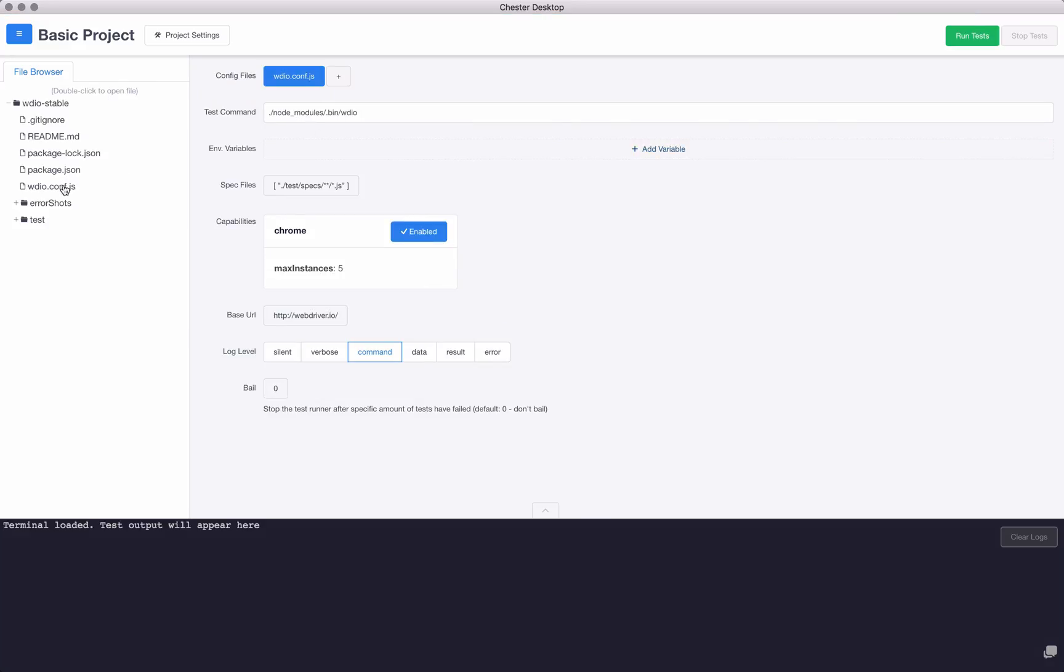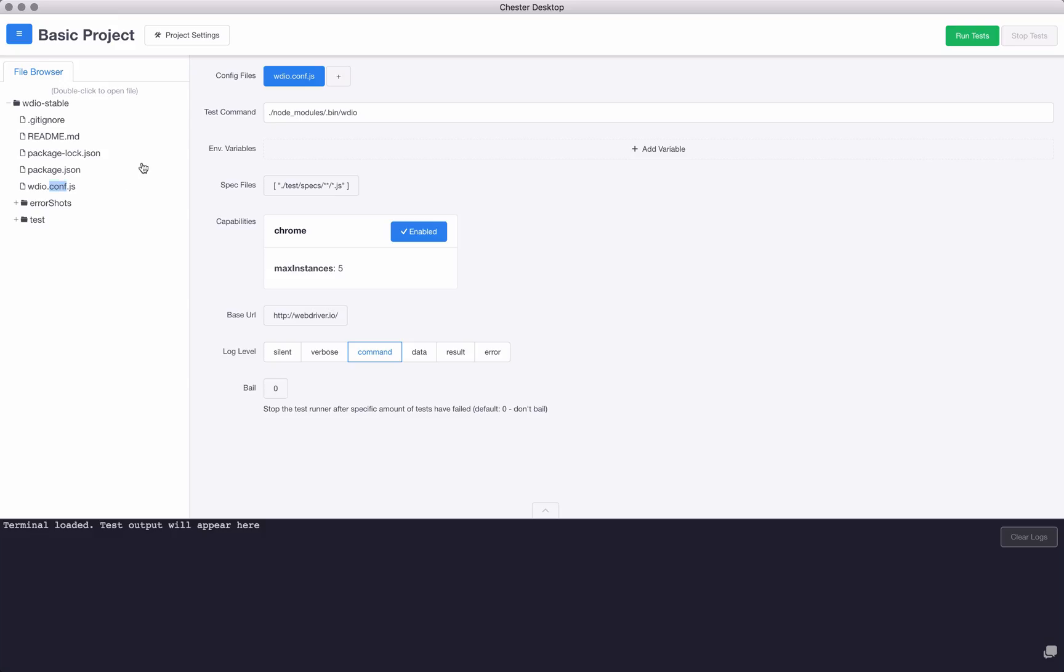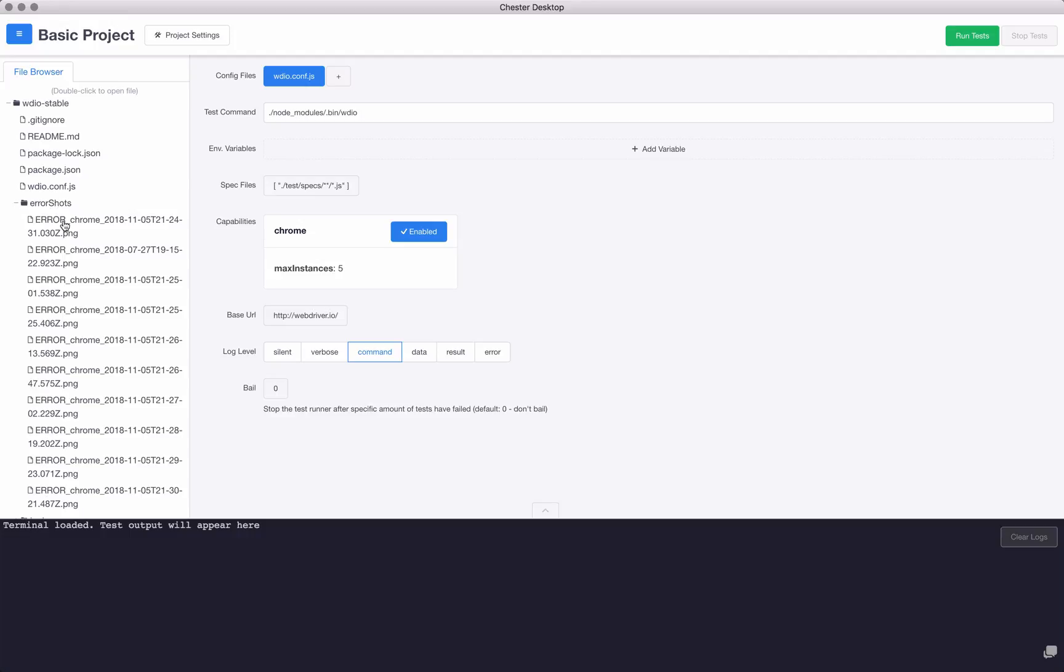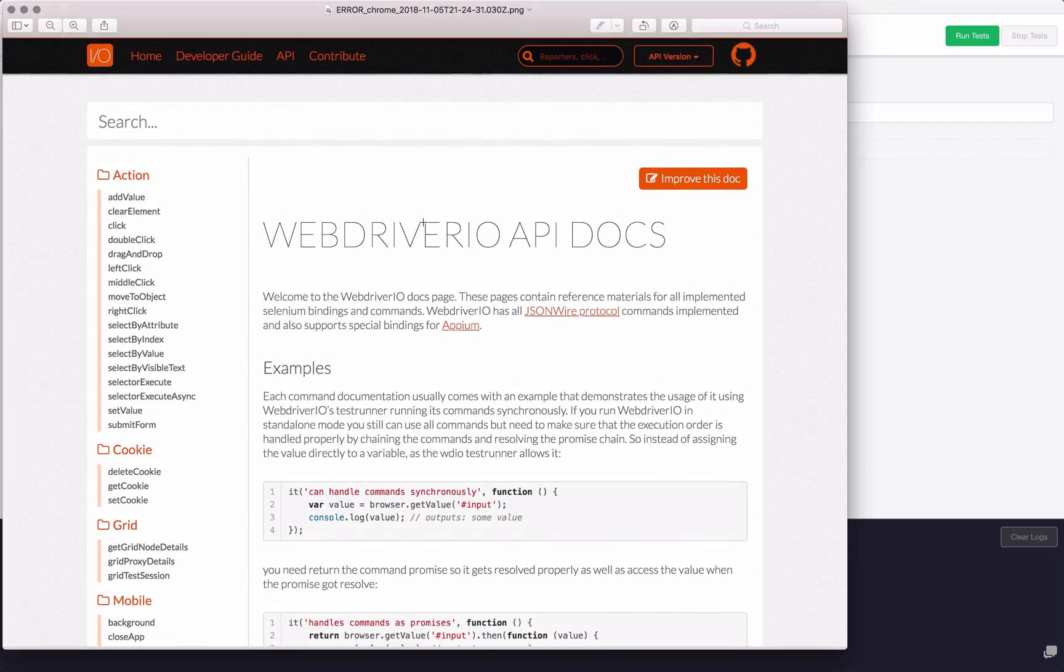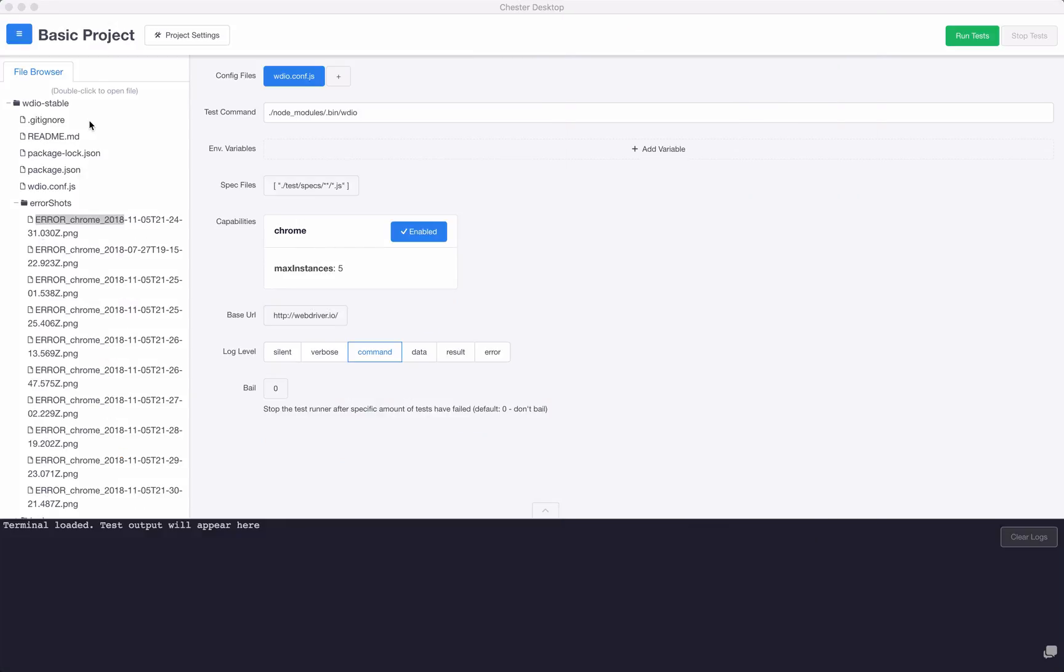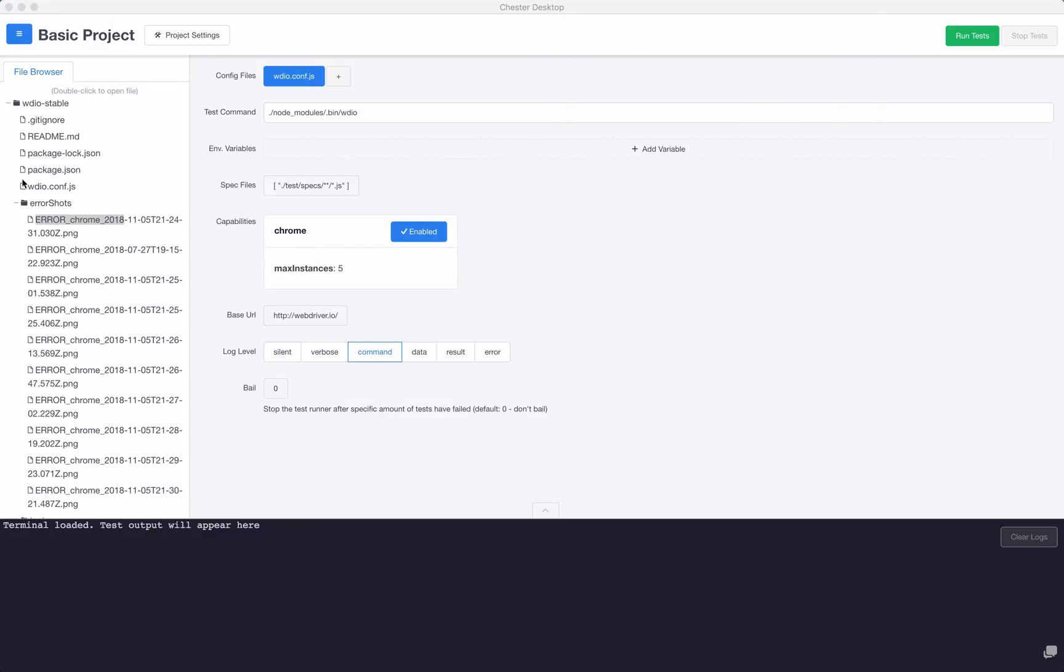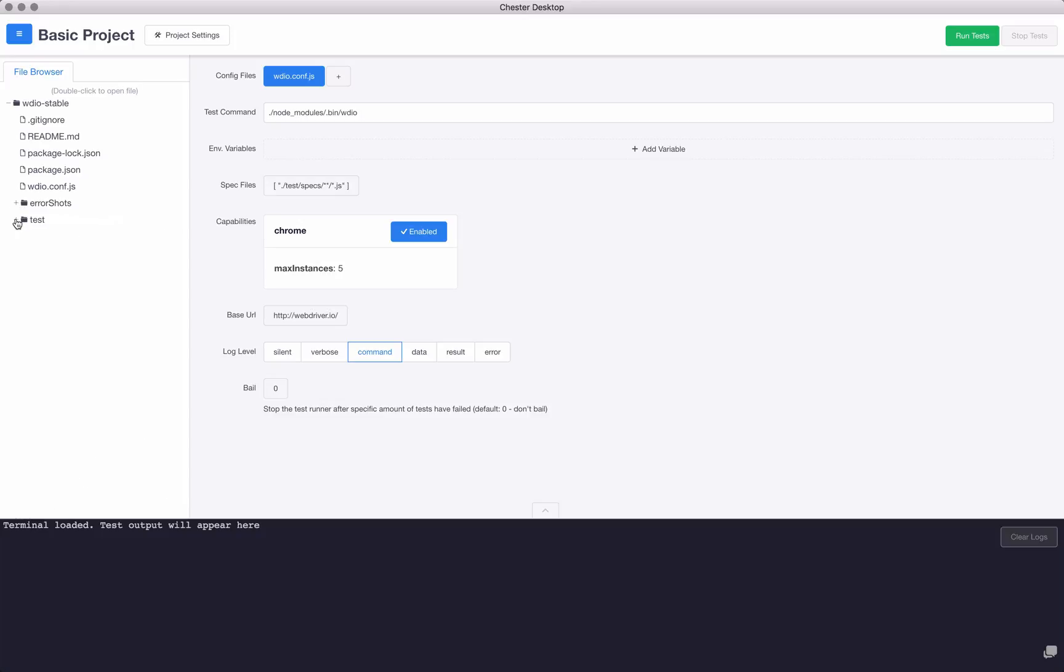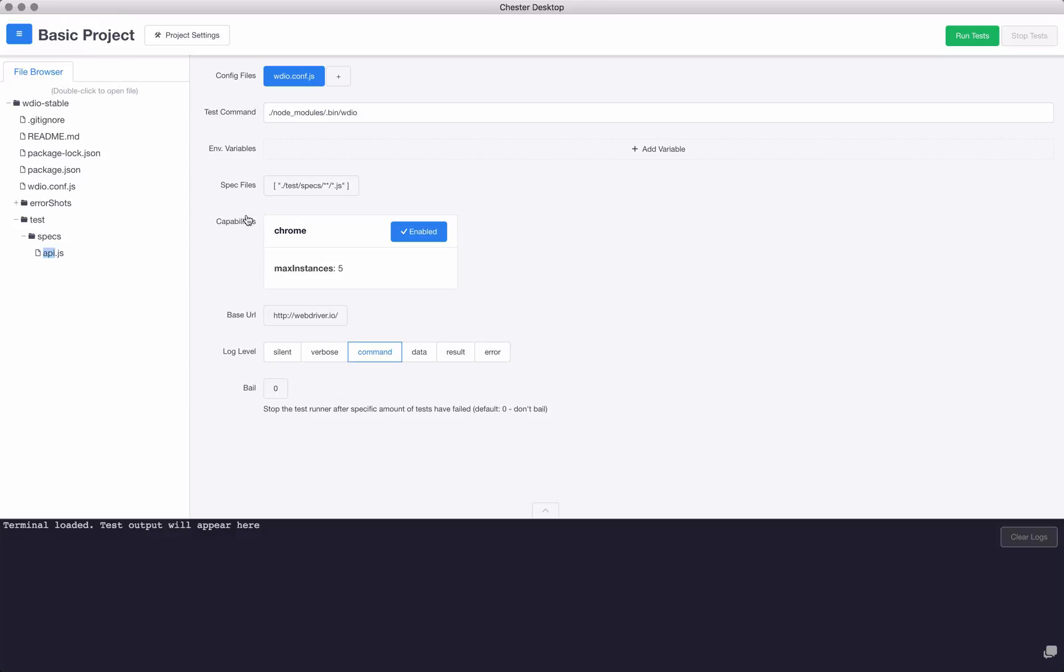I'm going to open up my configuration file. You can see I can double click on any of these files, like in my error shots. I can double click on that and it will actually open up that error shot. Just a little file browser to make it easier to navigate around, especially if you want to get into your tests. One thing I'd love to do is add a test browser here that will actually go through each of your test names and show them up here. That'd be really cool.